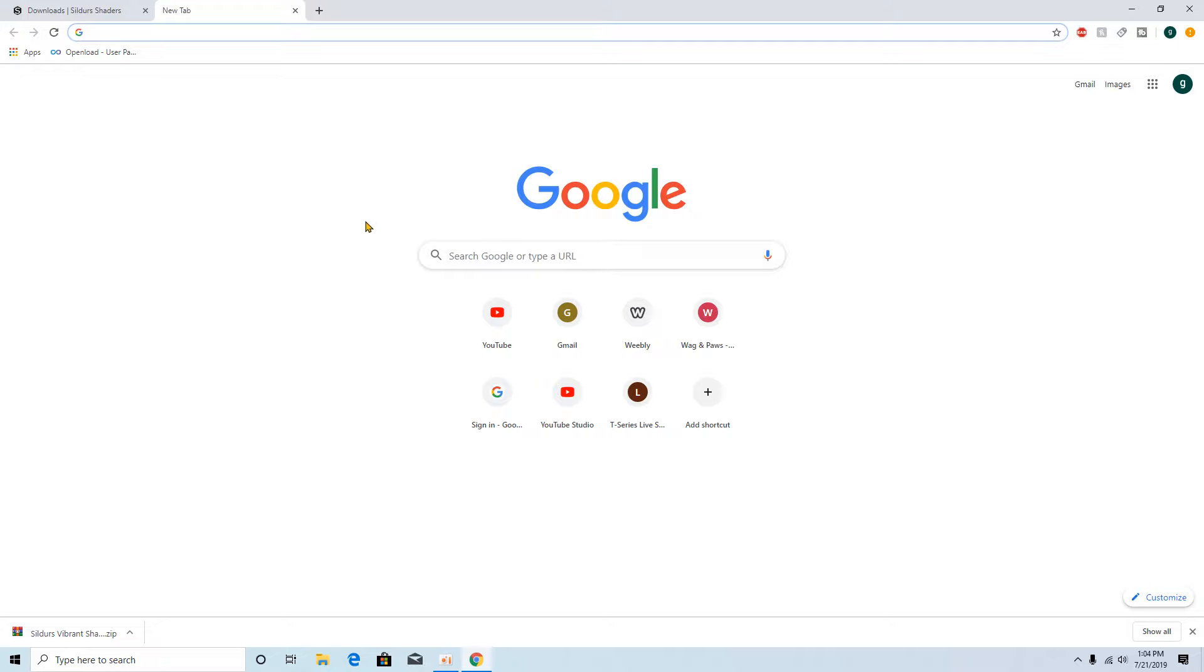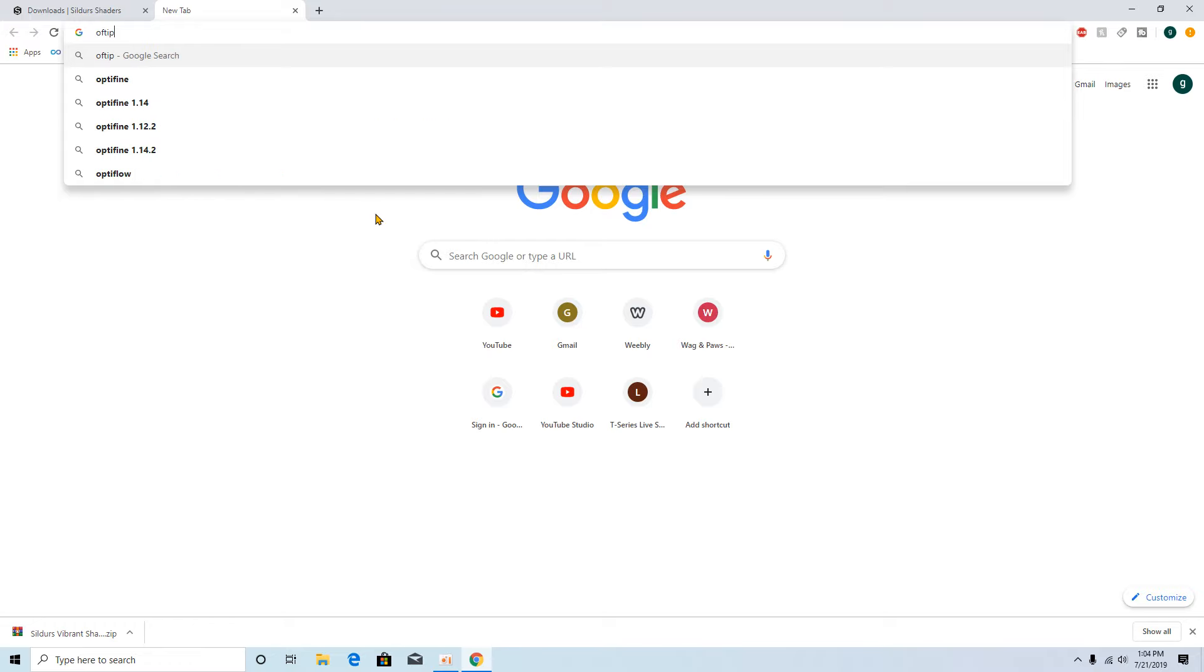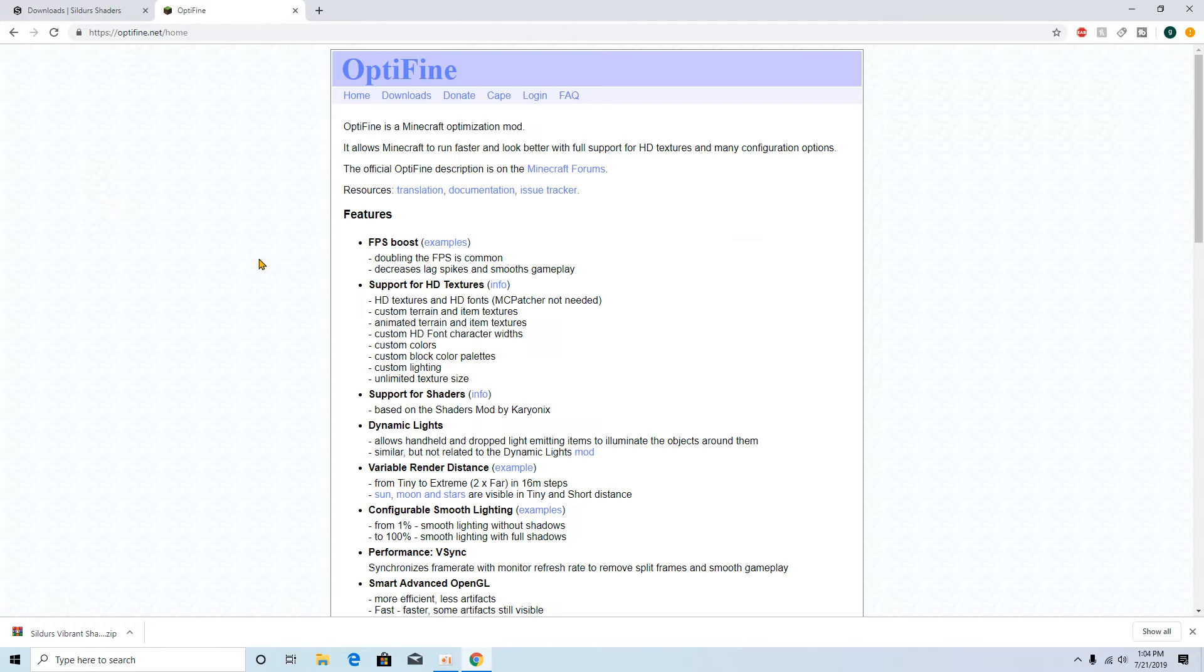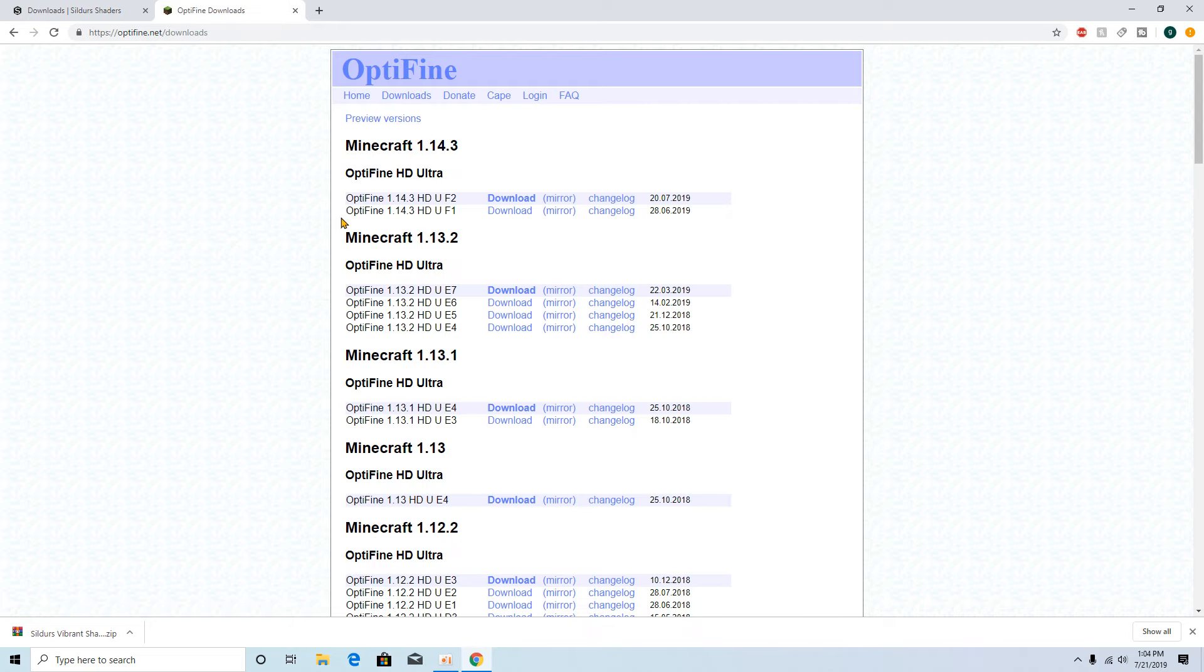Now if you don't have Forge, you're gonna need to get Forge. I already have Forge and most of you probably already know about Forge. You just basically download it, install it, and that's really all you need to do. And next we're gonna need Optifine, but I'm gonna have to get Forge anyway for the newest version so don't worry about it, I'll show you how to do it.